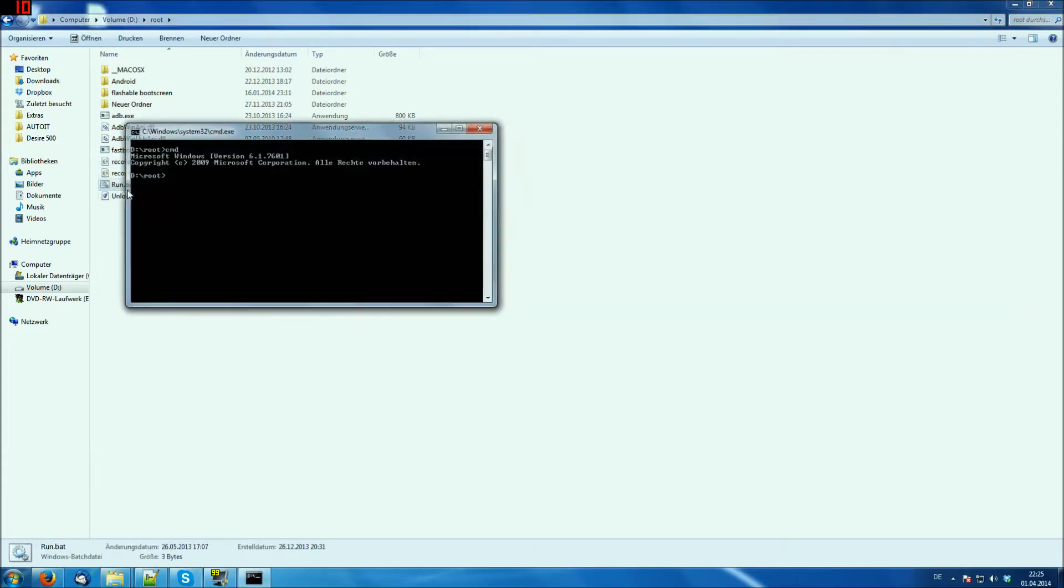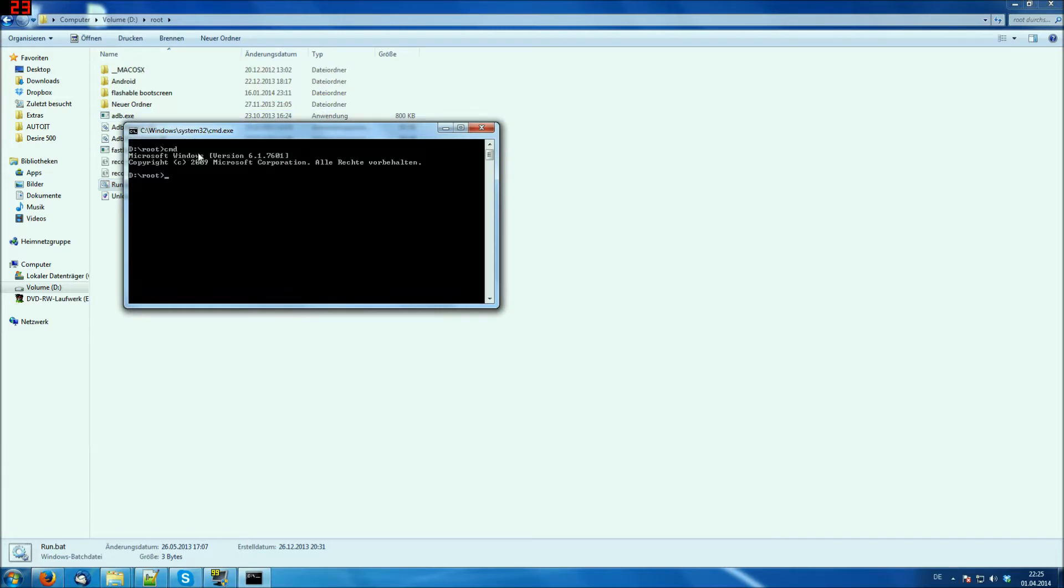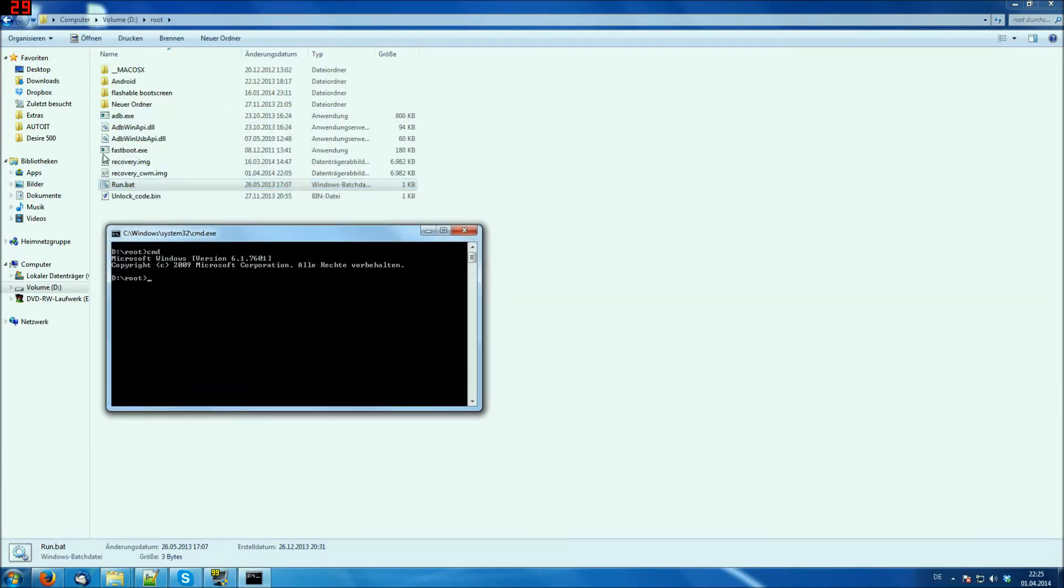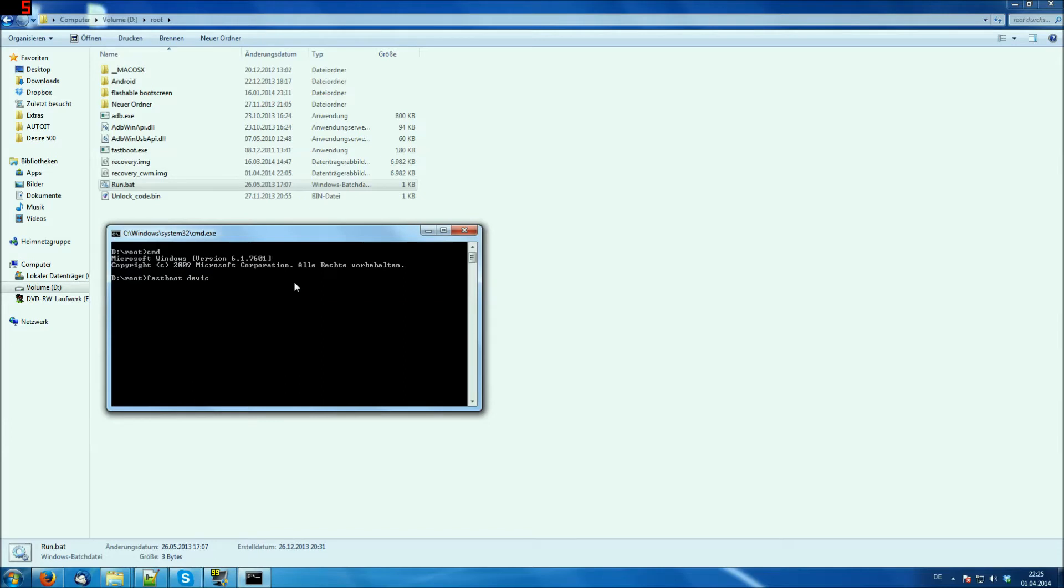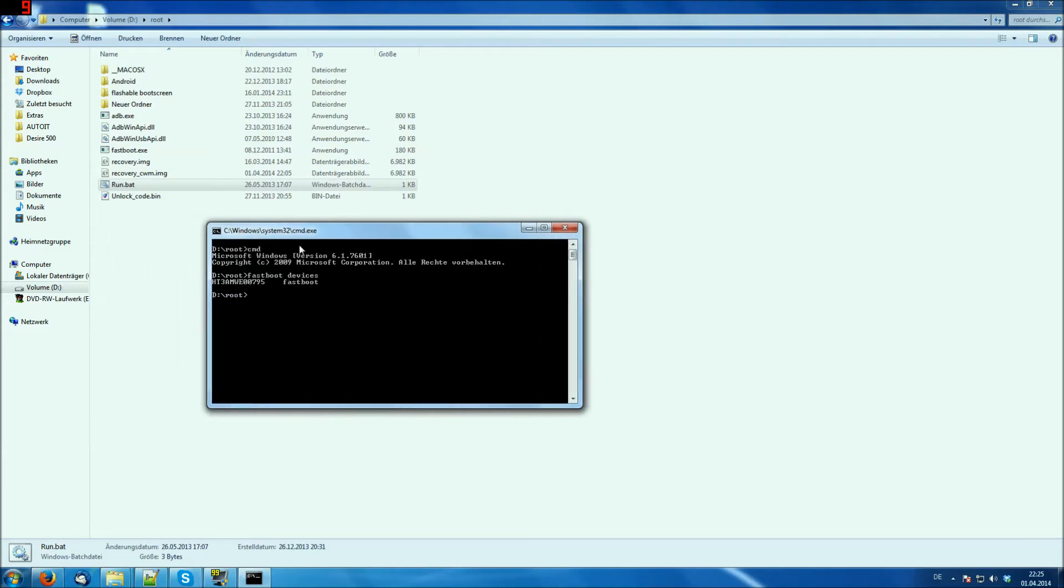Now run the run.bat. So the usual recovery.IMG over here is your dancing clockwork mod recovery. And what you have to do here is you run everything. So let's check if our device is being recognized. Fastboot devices. It detects one device in fastboot mode. So that's our device. That's good.